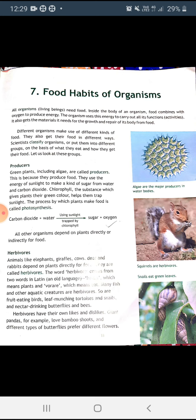First, producers: green plants including algae are called producers because they produce their own food. They use the energy of sunlight to make a kind of sugar from water and carbon dioxide. Chlorophyll is the substance that gives plants their green color and helps them trap sunlight. The process by which plants make food is called photosynthesis: water plus carbon dioxide, in the presence of sunlight trapped by chlorophyll, produces sugar plus oxygen. All other organisms depend on plants directly or indirectly for food.